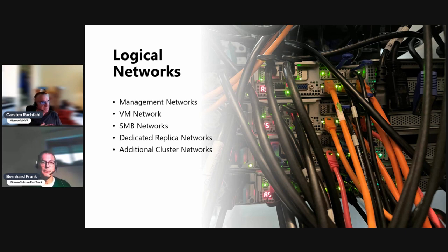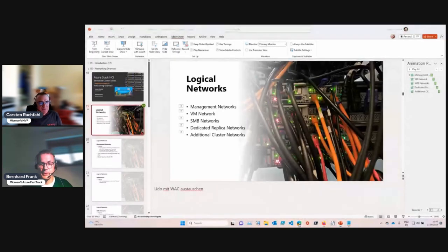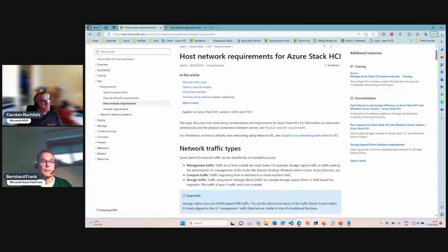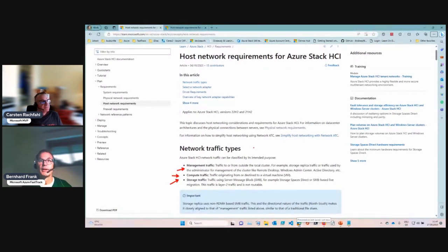Let's start with the network definition. There is a link to this and I will post it in the video series. This is basically the starting point for the host networking. You see the traffic classes I was talking about: the management one, the virtual machine traffic, and the storage traffic. You may want to read through it.